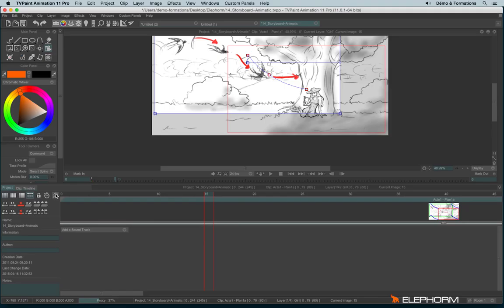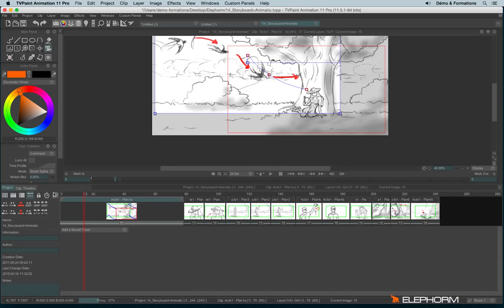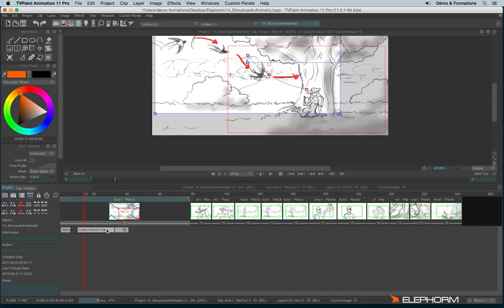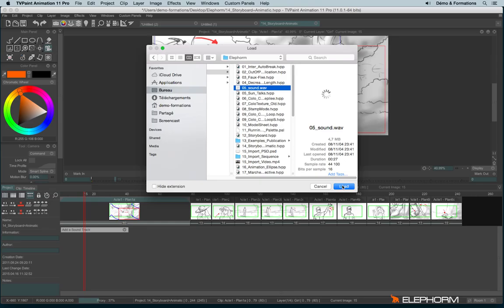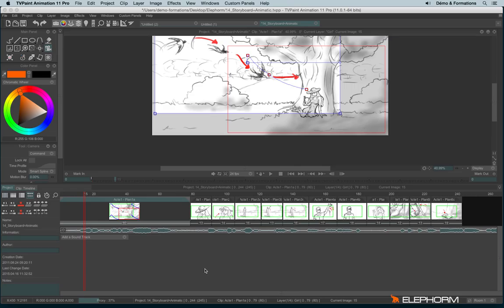Last but not least, adding a soundtrack in the project. You can add a soundtrack inside a storyboard by clicking here on add a soundtrack, just here. So in WAV or in MP3, just like in the tutorial about animation and soundtrack.